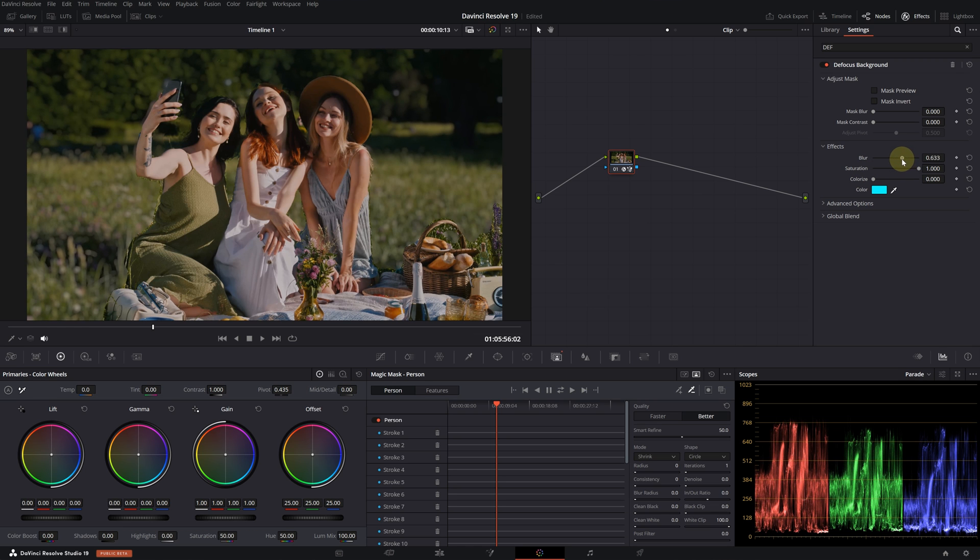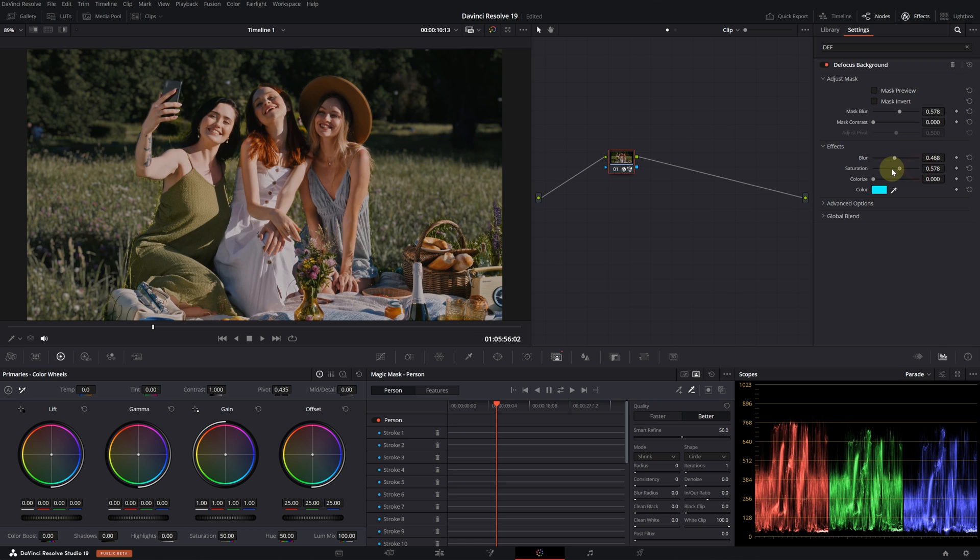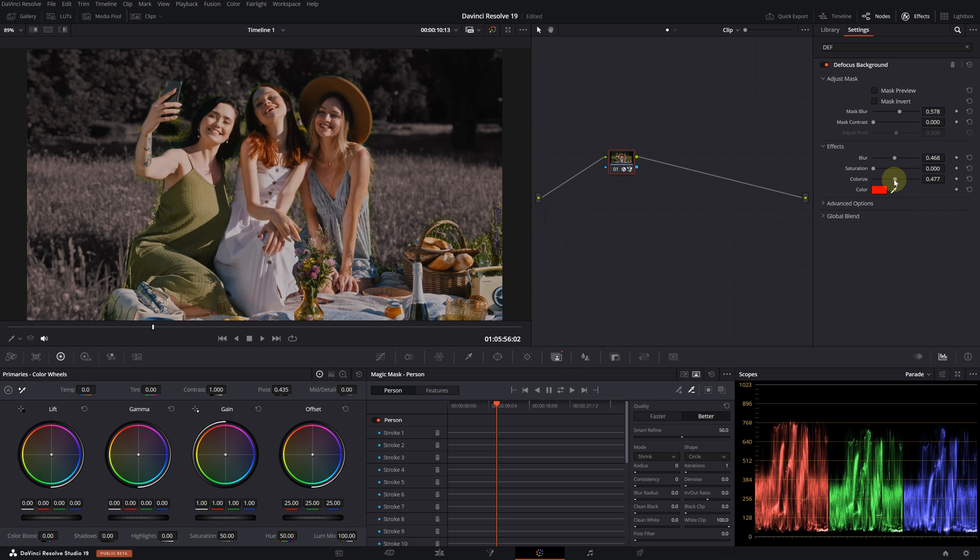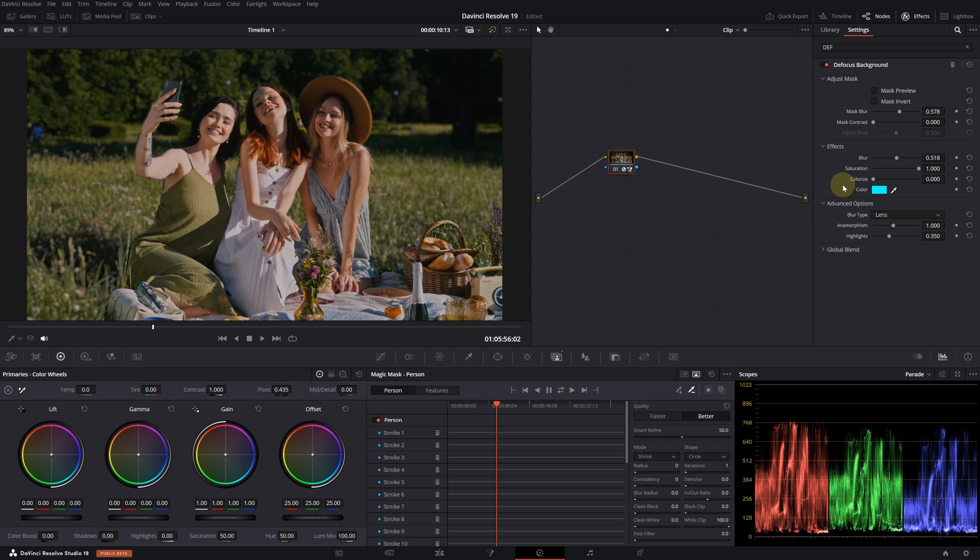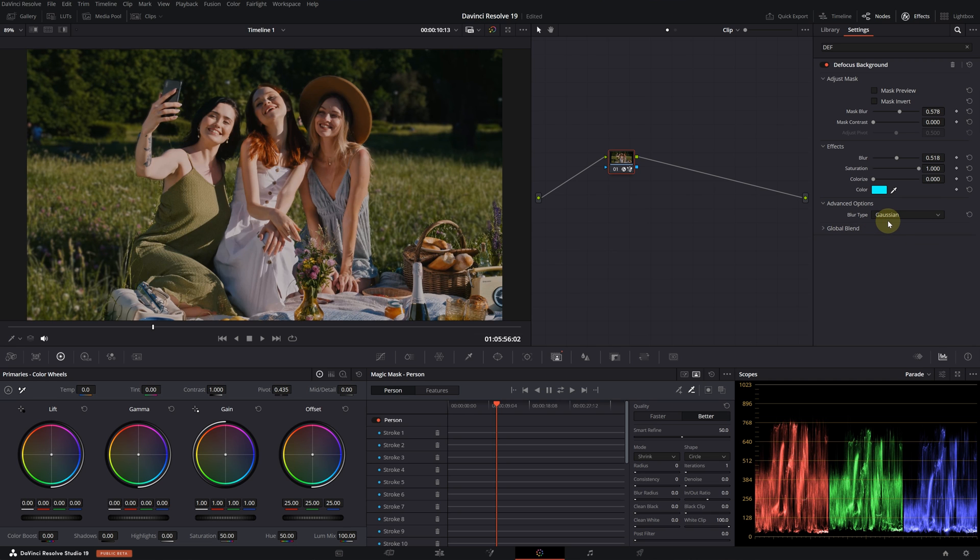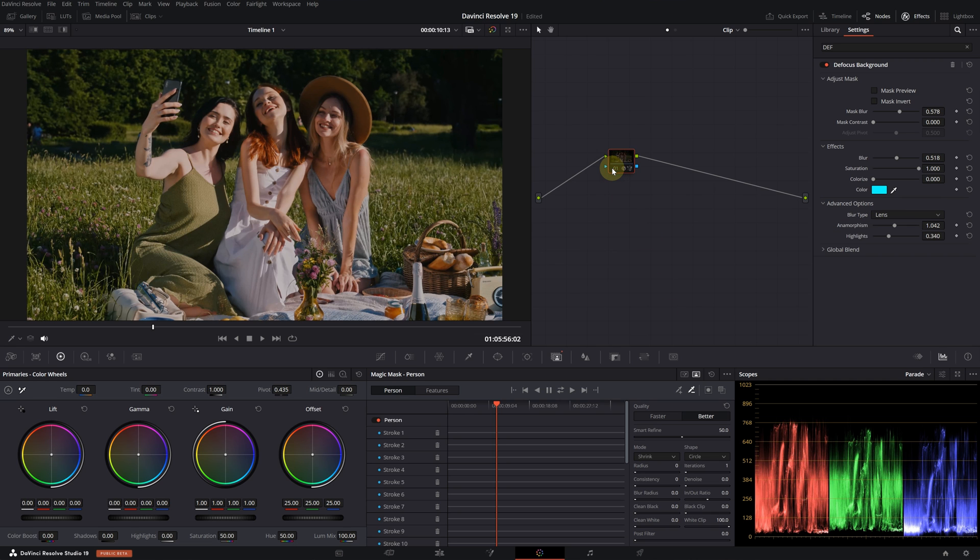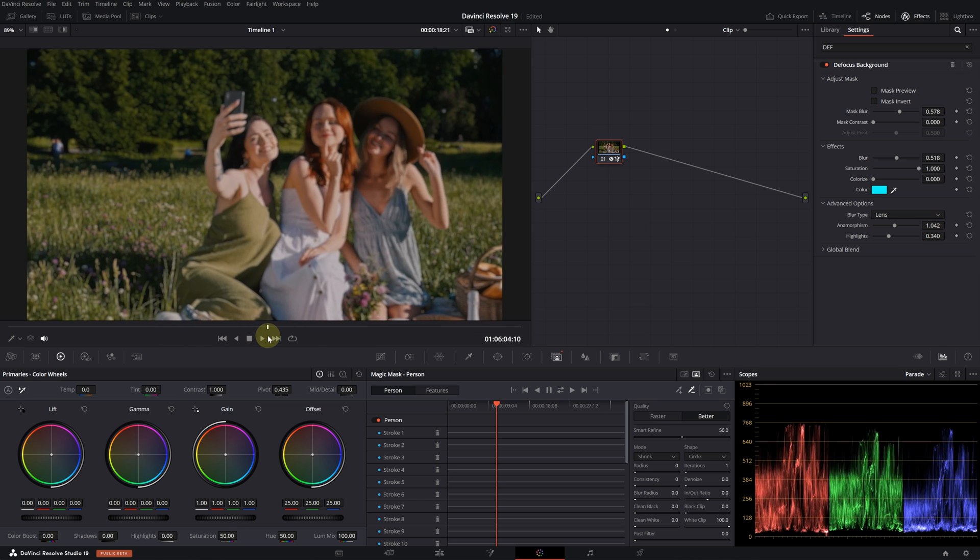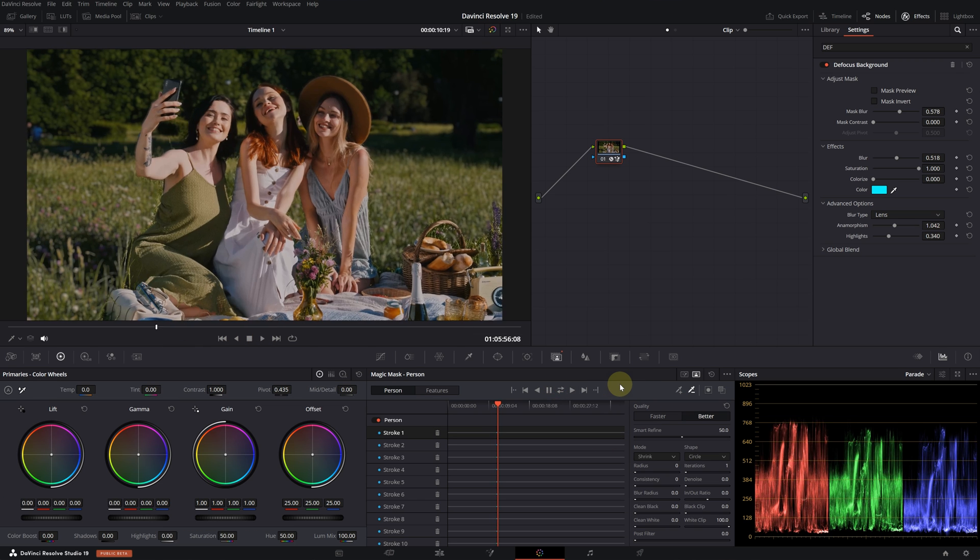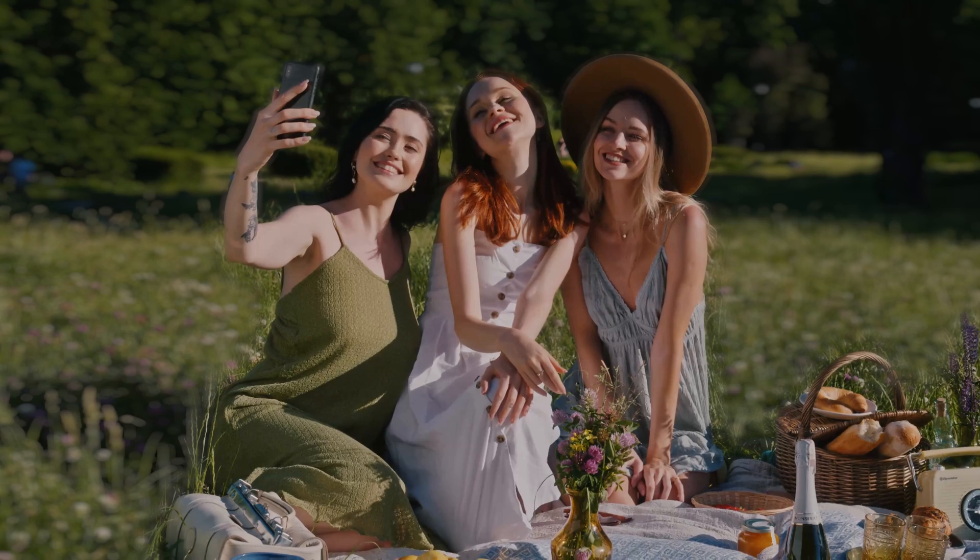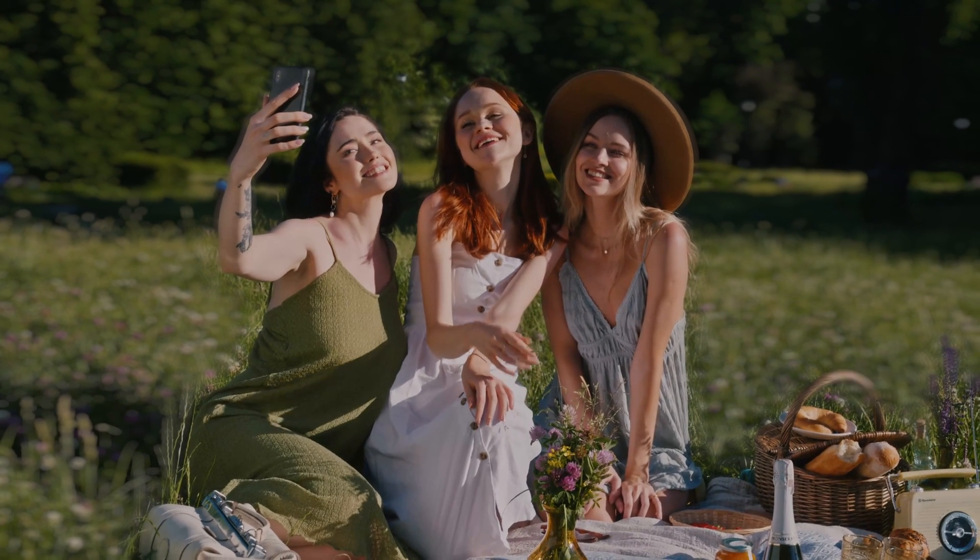Now we can make adjustments from the effects menu. Let's increase the blur level and decrease the saturation. You can also change the background color from here. And we also have some advanced options. Increasing anamorphism mimics anamorphic lenses while the Gaussian option creates a simpler blur effect. All right, that's how this tool works. Of course after making adjustments we need to track it. I assume this effect works better in a less complex scene.